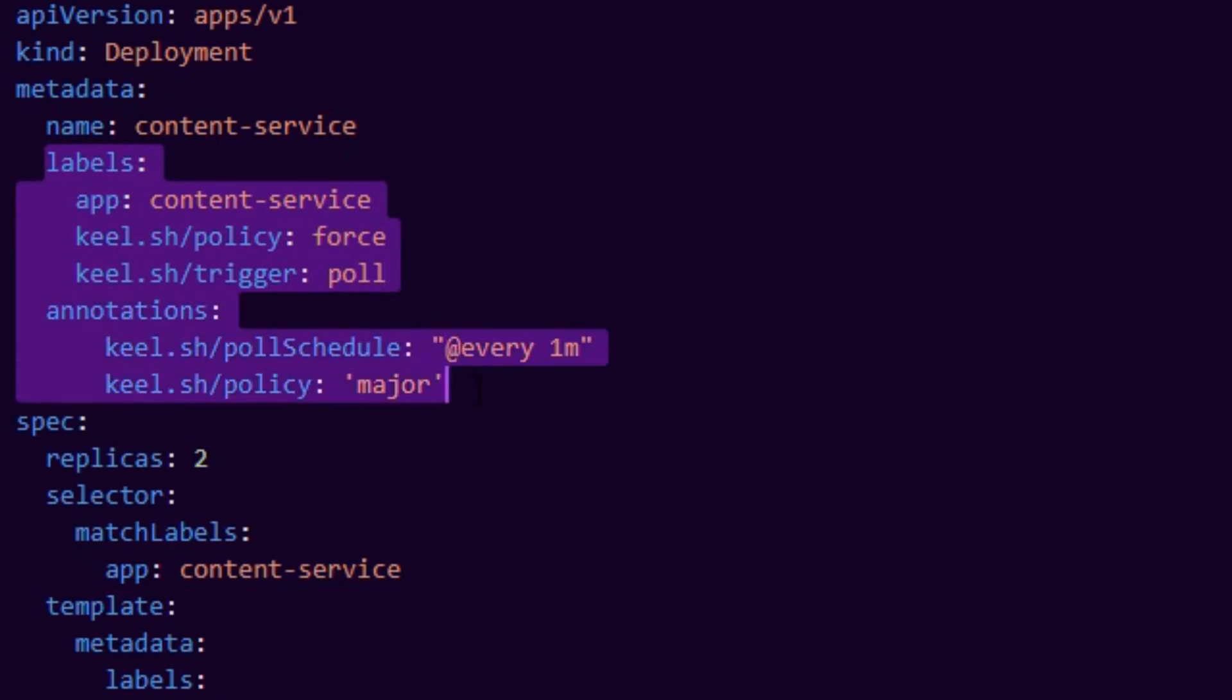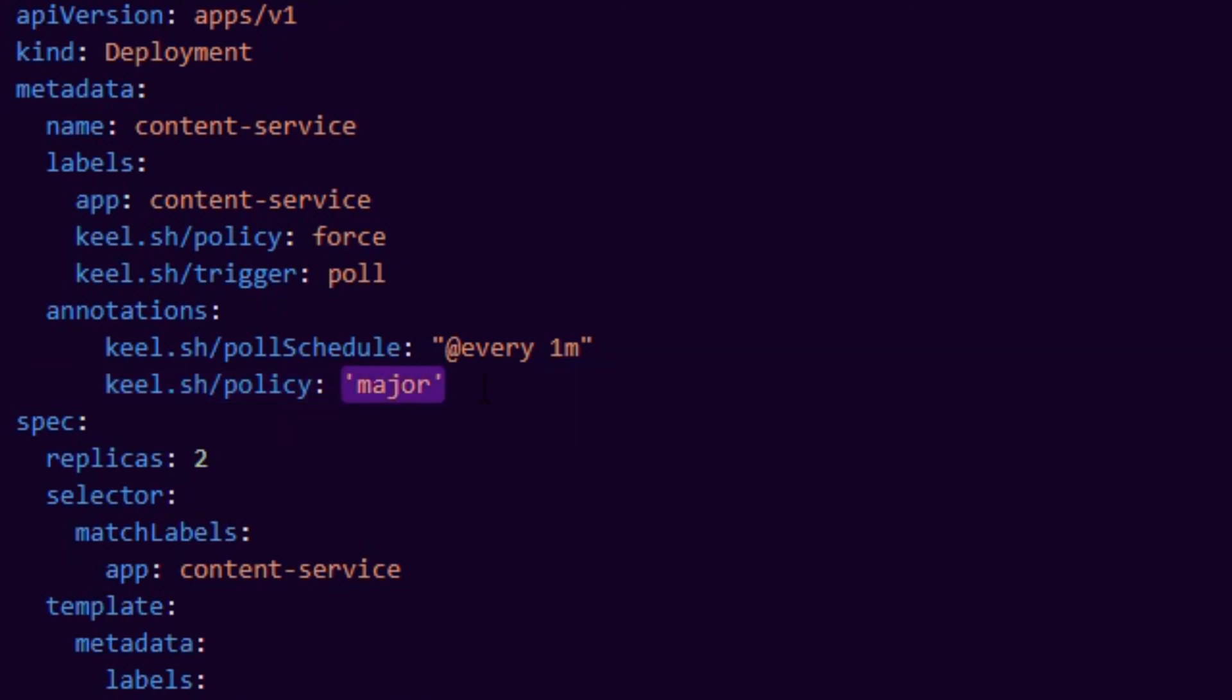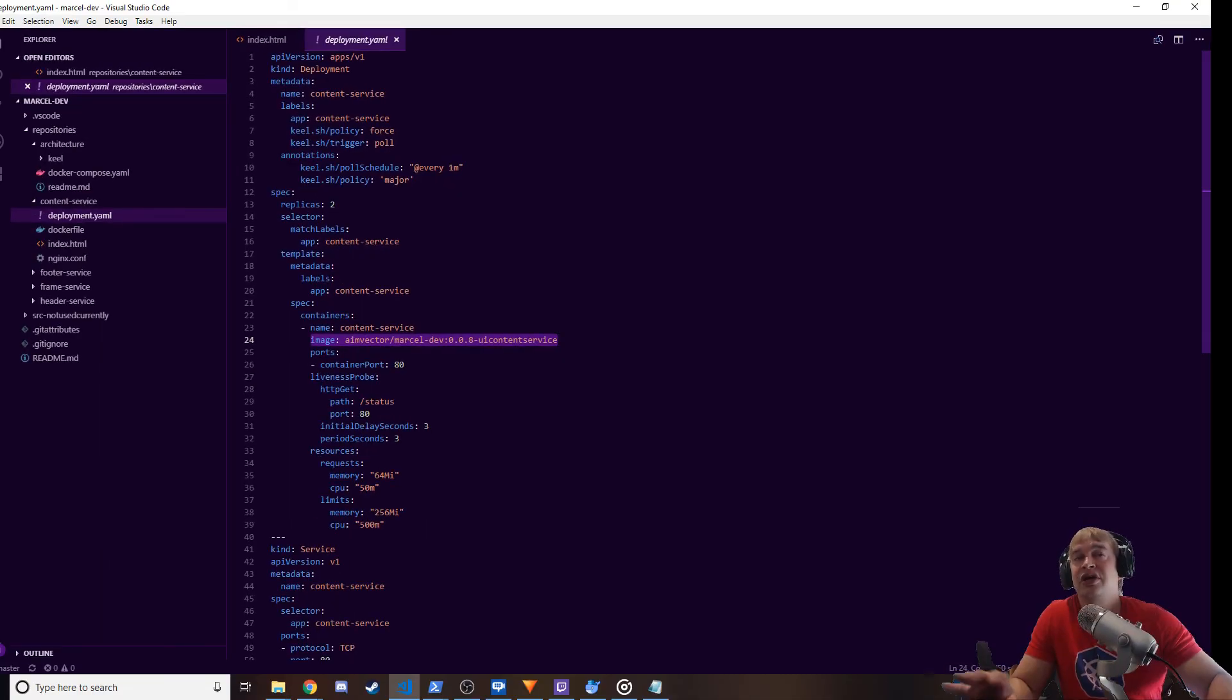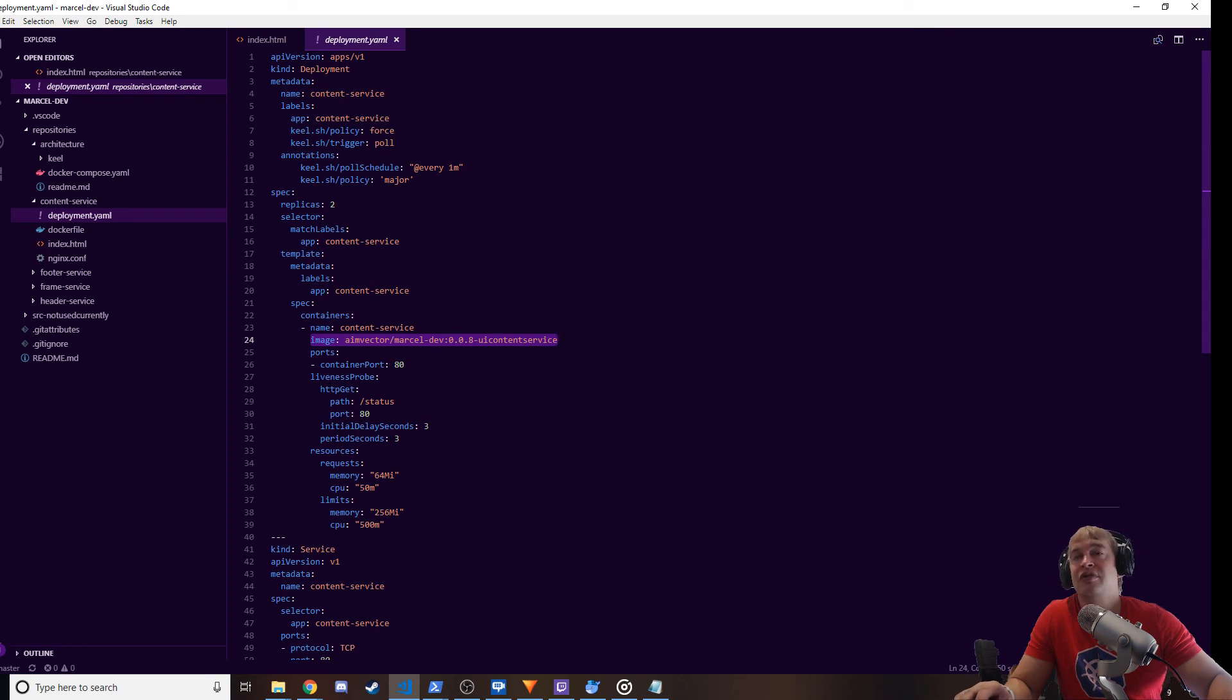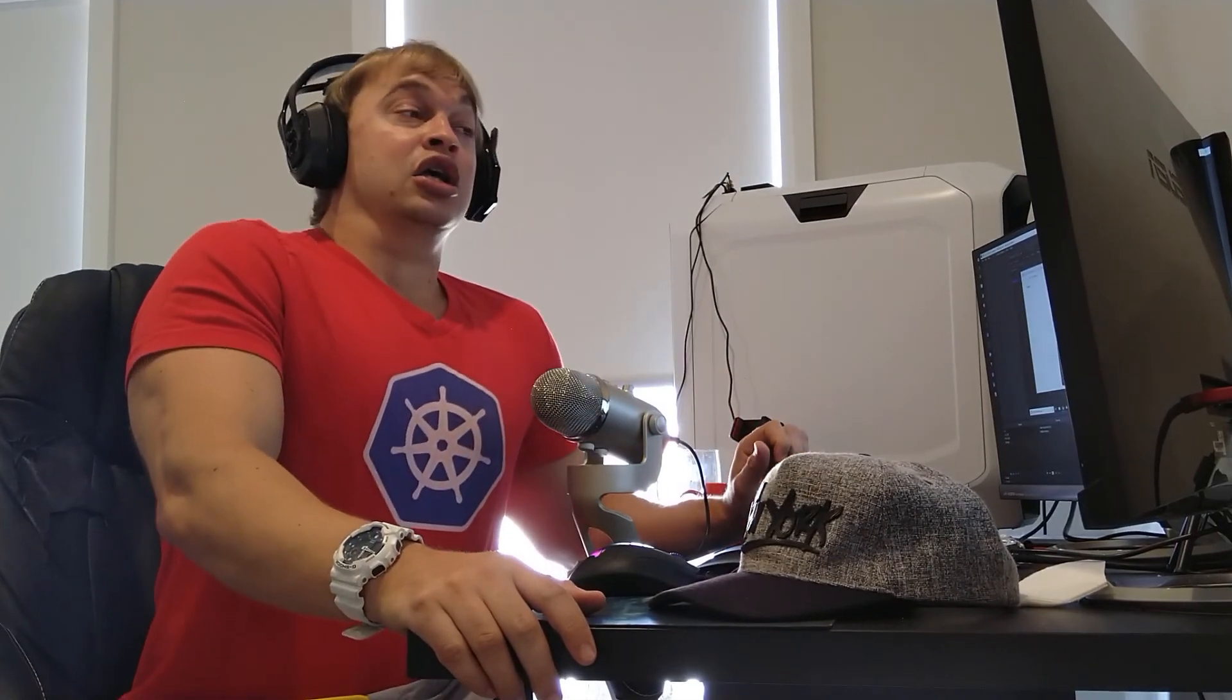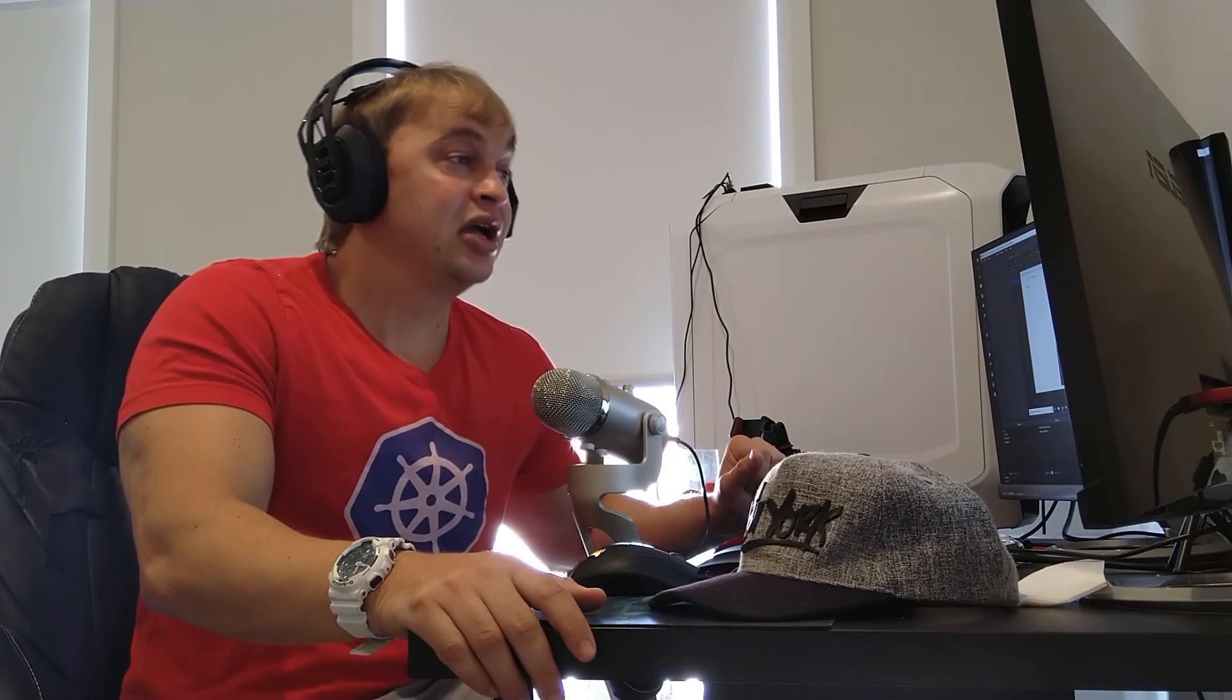Now if I head over to my content service deployment YAML, we can see that we have these labels defined. So I'm telling Keel that this microservice wants to opt into its service and it wants to have a poll schedule of every minute. And every time a version changes it will force pull and use the poll trigger mechanism. So Keel is smart enough to automatically determine that hey, we're using Docker Hub here, so it'll go and poll Docker Hub. And I don't need to put any credentials in because my container registry is public. You can have a private container registry and it will simply use your image secret to pull the image. So this is pretty awesome and it's completely free.